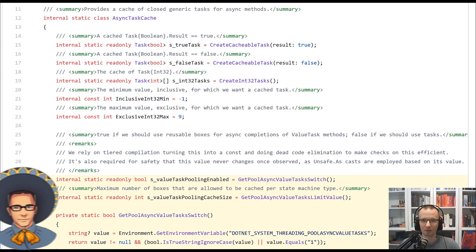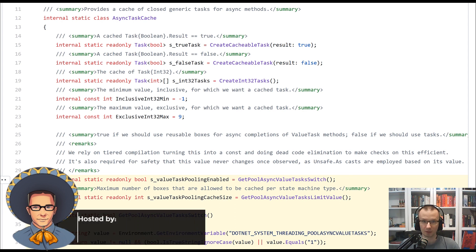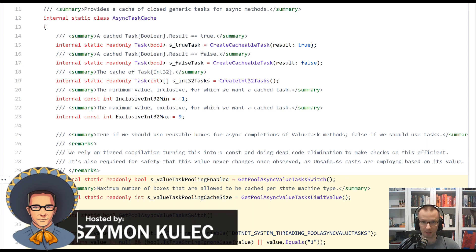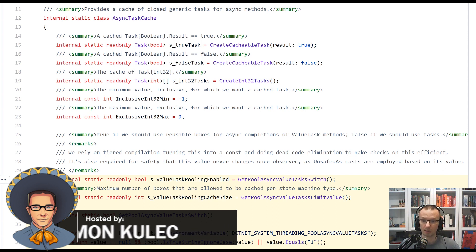Hi again, welcome to .NET's 5-Minute Code Reviews. My name is Szymon Kulec, and today I would like to go through